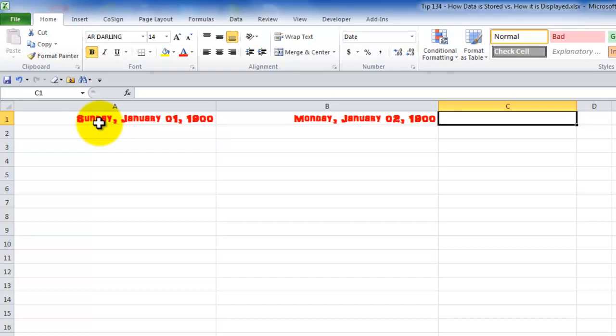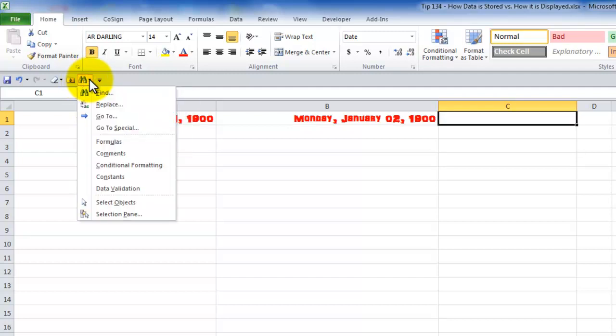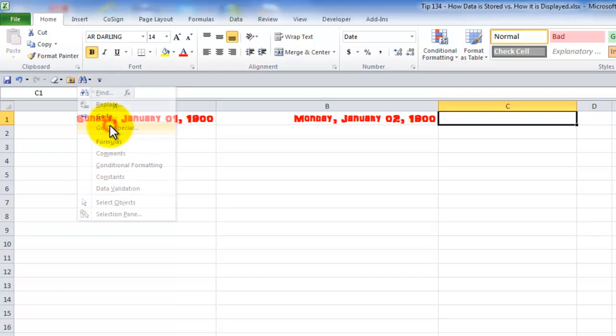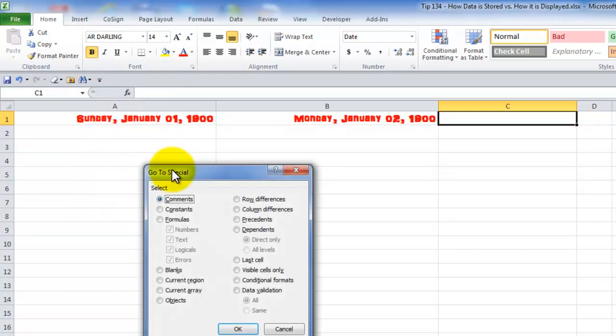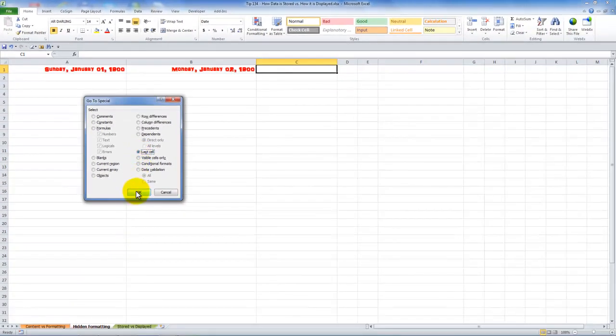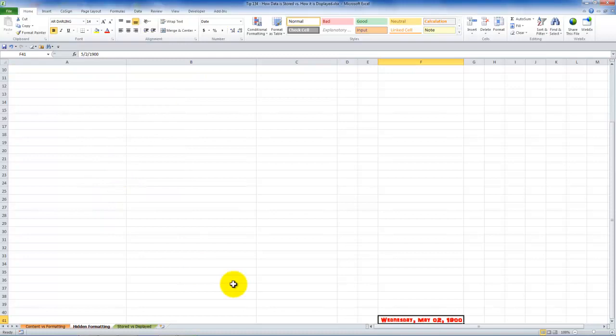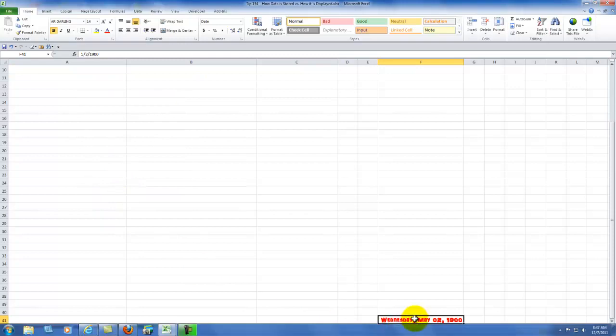Well the reason that the date came up I'm going to explain in about 30 seconds. What I want to do here is I want to introduce you to a second vital command to add to the quick access toolbar. The find and select command which also has a drop down menu. In this case I want to go to special. And in the go to special dialog box I want to click on last cell.